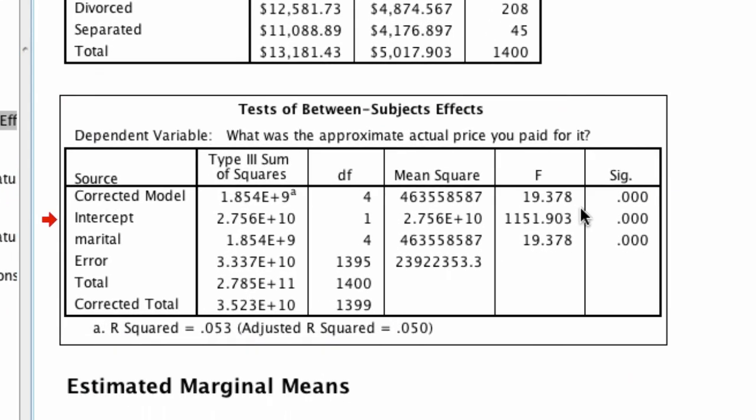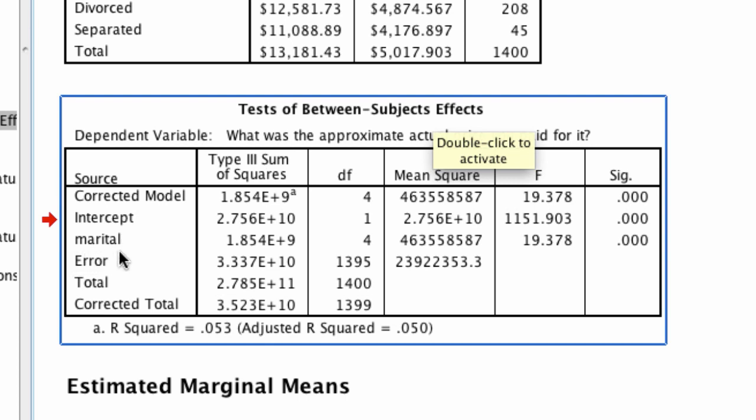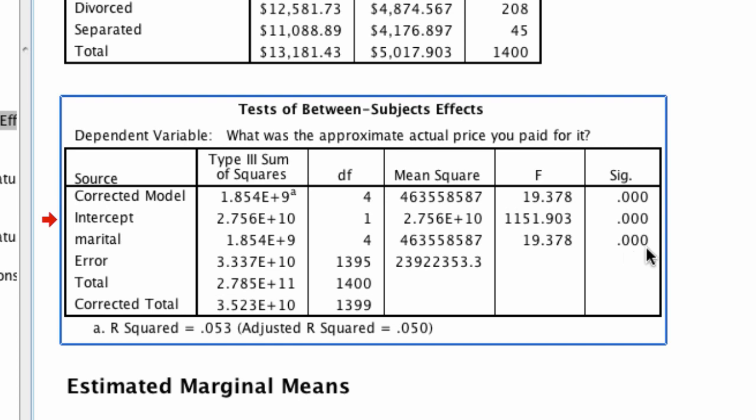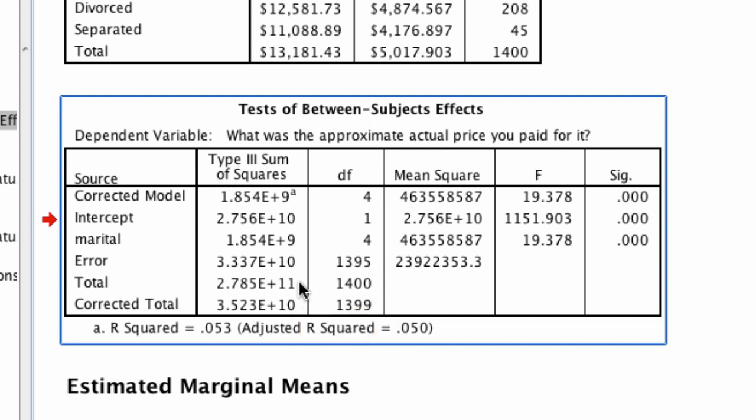Most importantly, we have this test of between subjects effects. This is the thing we care most about. You see here it says marital. If we move over to the right, we find that the significance of this test is very much below .05, it's .000. What this tells us is that at least one value is different from one other value.